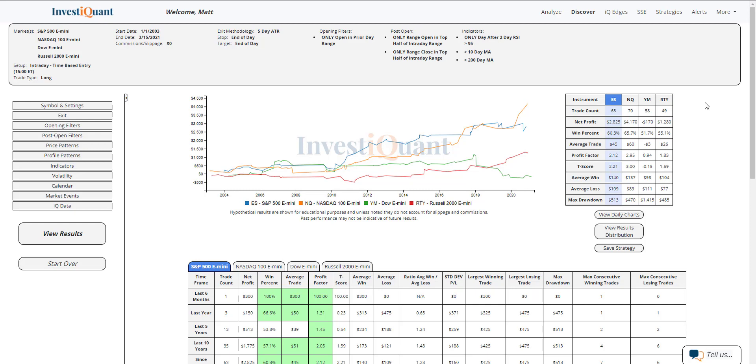If we look at the average win, average loss, they're fairly similar in size there for the S&P. The NASDAQ, the average wins a little bit bigger. They're pretty similar in size for the Dow and the Russell though. So overall not seeing a big difference between average win and average loss.